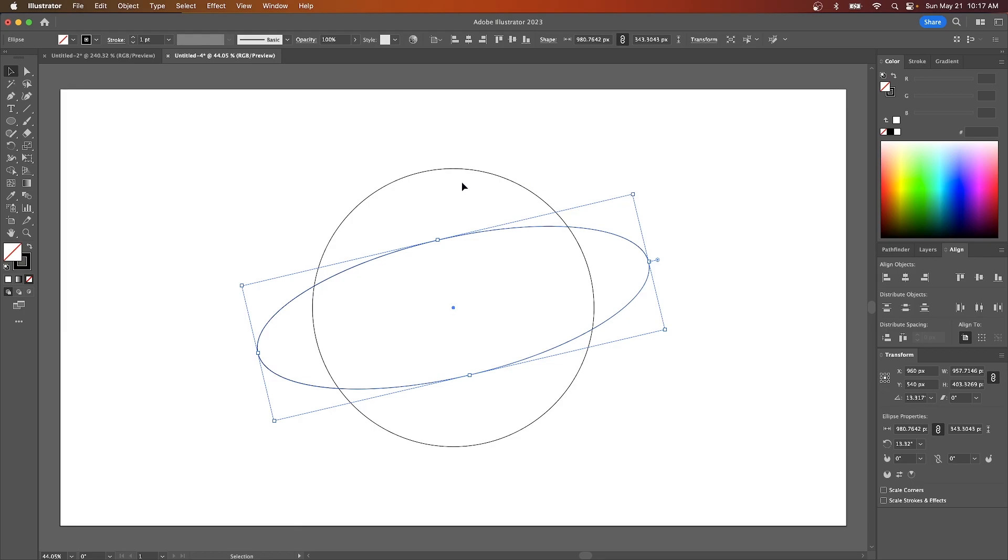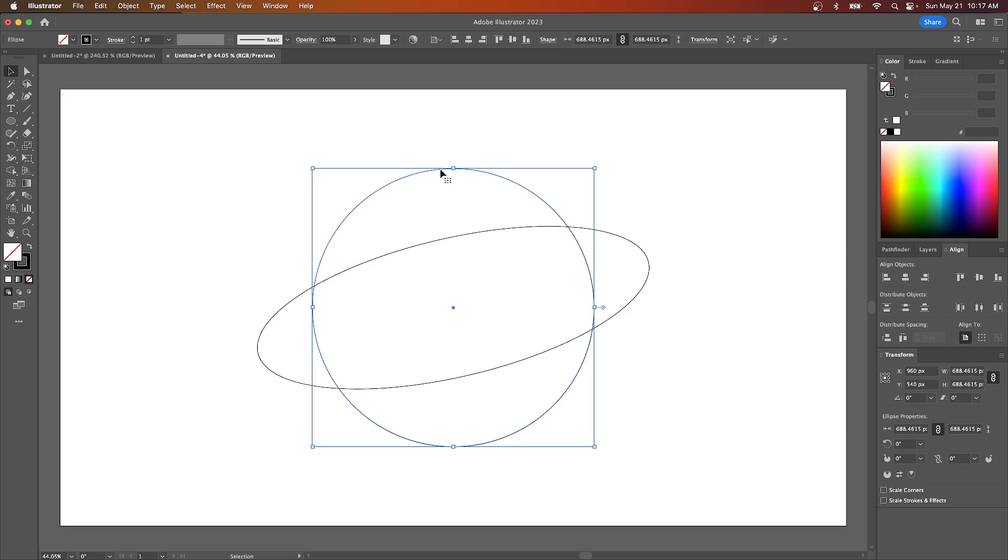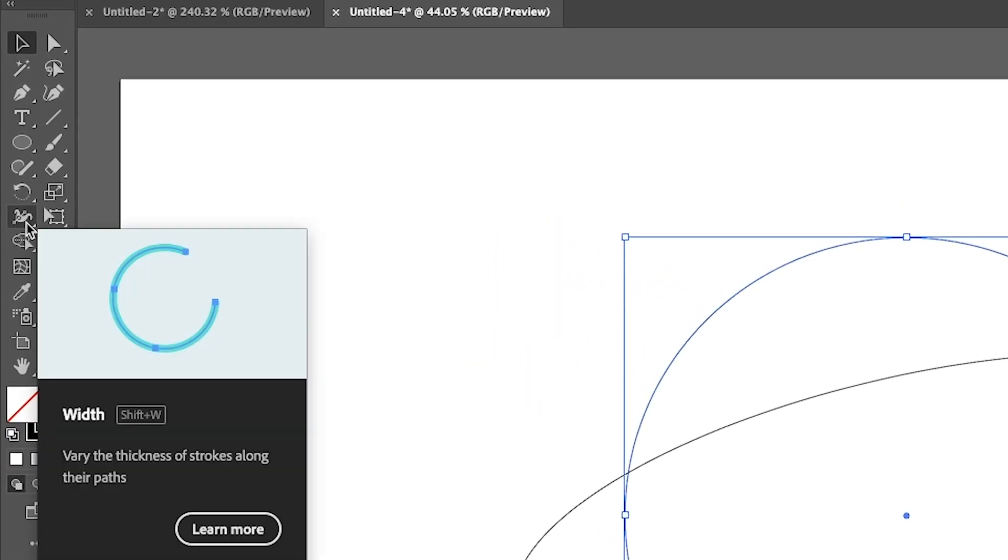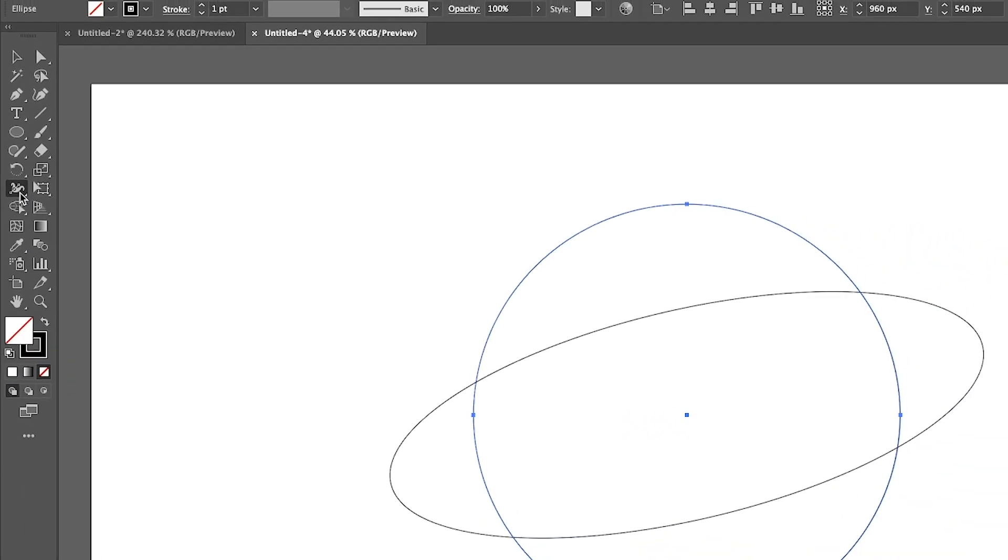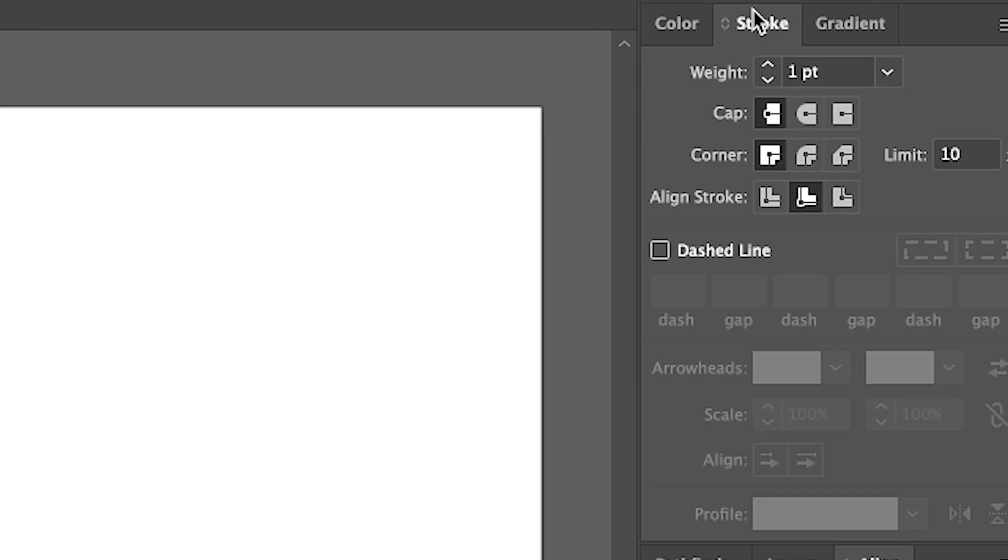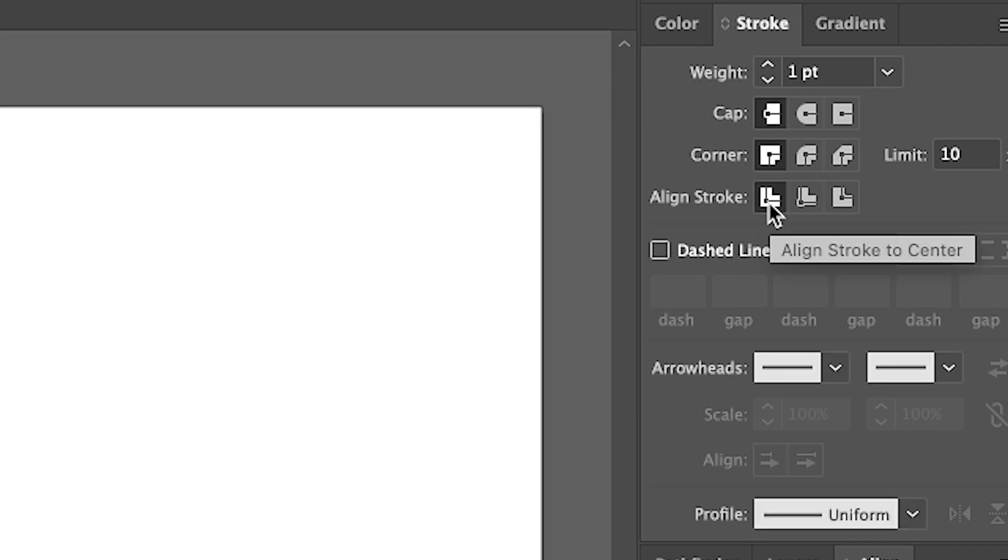Okay, so what I'm going to do now is I'm going to select the original circle and I'm going to grab the width tool which is located over here in the toolbar. You can also access it by pressing shift W on the keyboard. So click on that and before you do anything come over here to your stroke panel and make sure for the stroke, make sure you have it aligned in the center right here.